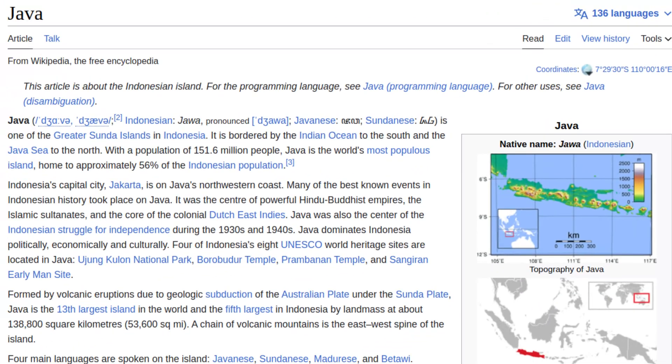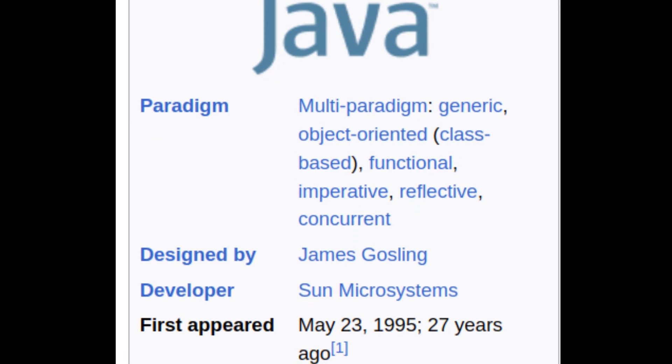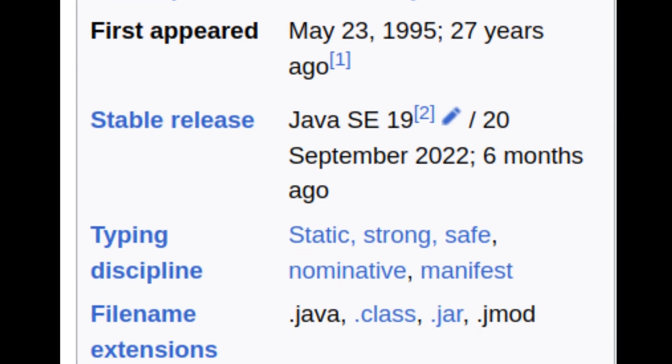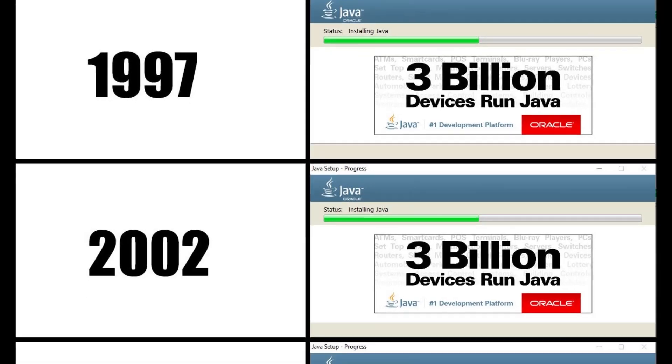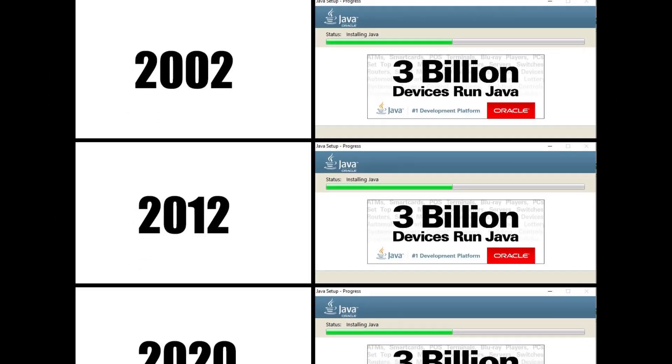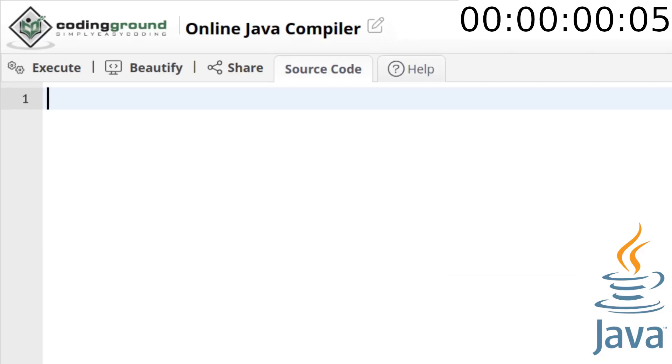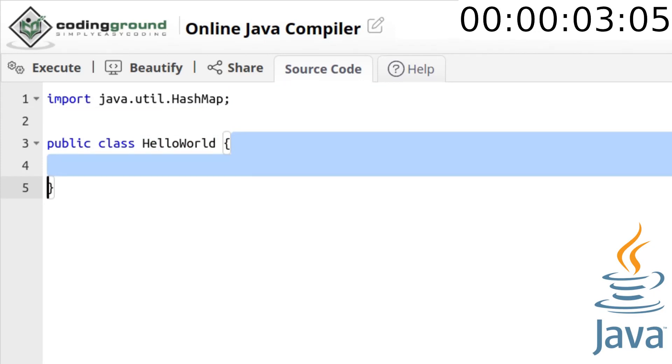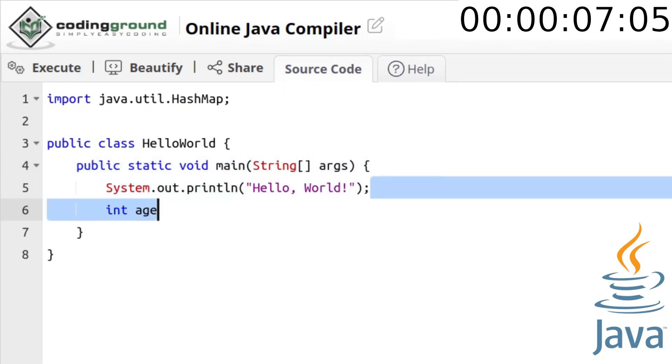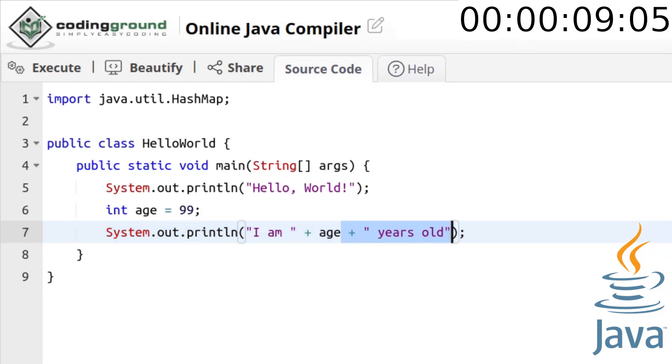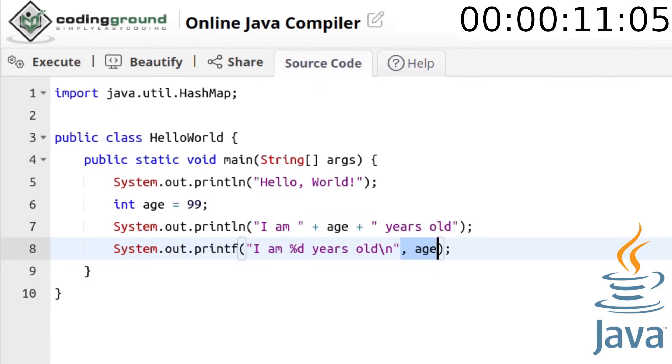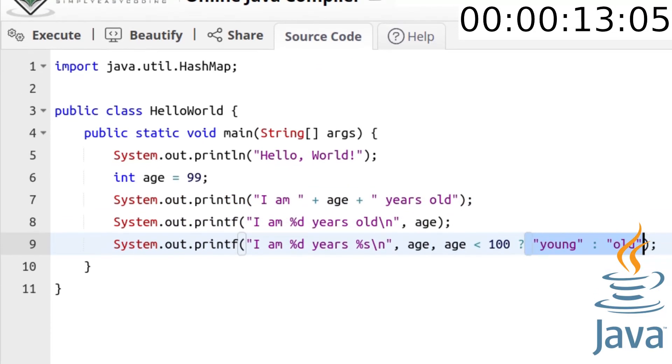And now let's learn Java. A cross-platform programming language which is simultaneously interpreted and compiled. Three billion devices run Java for over 25 years. To get started, import some stuff, create the main class, declare main function, print hello world, declare age, print age with concatenation and string formatting, use ternary if operator.